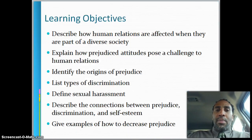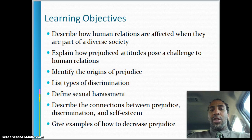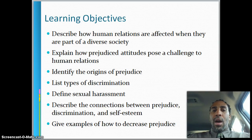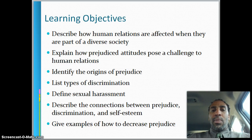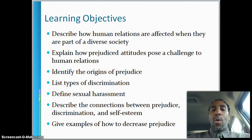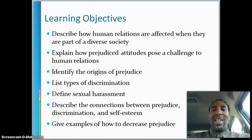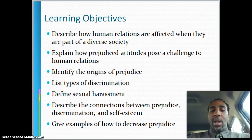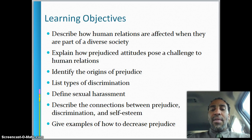Alright, so our learning objectives: Describe how human relations are effective when they are part of a diverse society such as ours here in Southern California. Explain how prejudice attitudes pose a challenge to human relations. Identify the origins of prejudice. List types of discrimination, which is an actual action — prejudice isn't an action, it's just a way somebody feels. Define sexual harassment. Describe the connections between prejudice, discrimination, and self-esteem. And give examples of how to decrease prejudice.